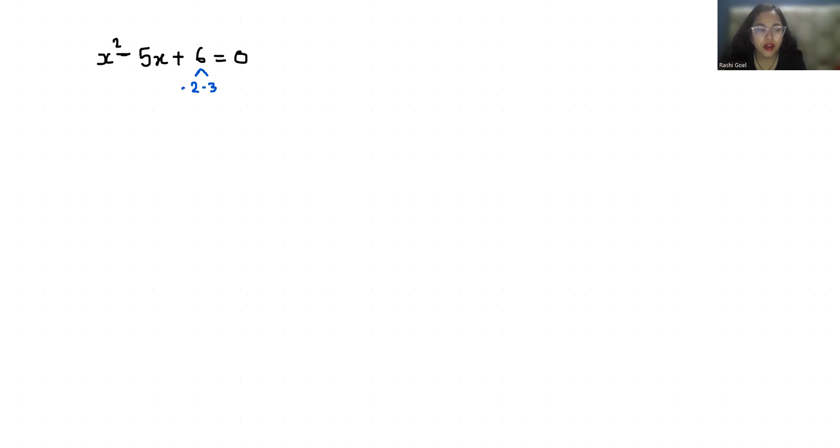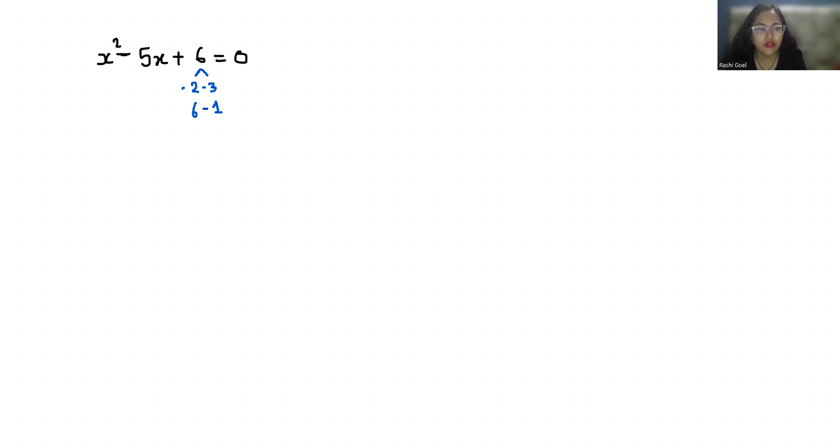Another option is 6 and 1: 6 times 1 is 6, and 6 minus 1 is 5. So we will check first with 6 minus 1. So minus 6x plus x gives us minus 5x.